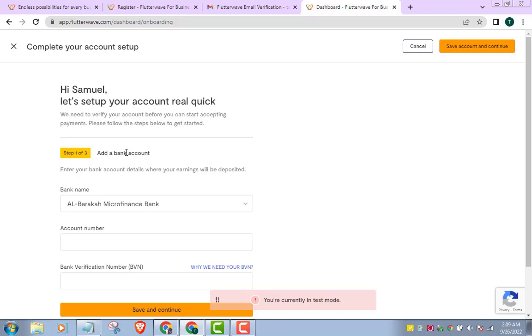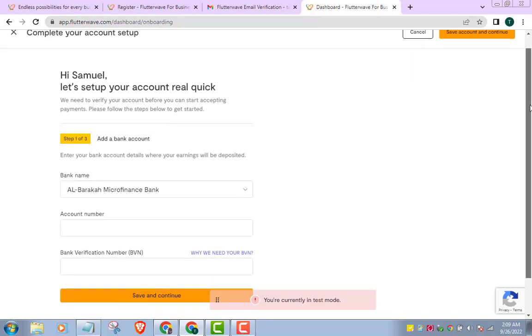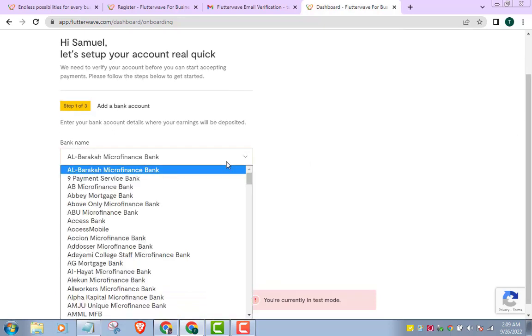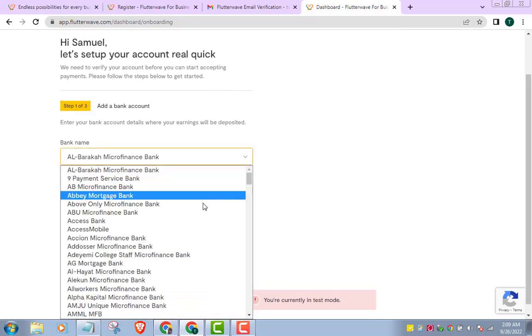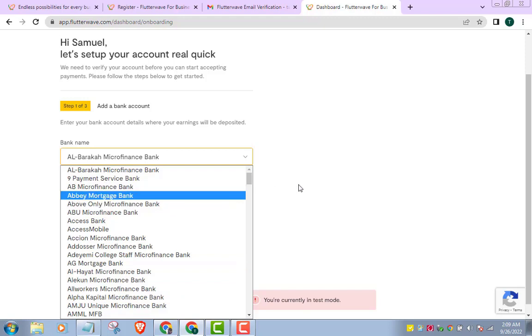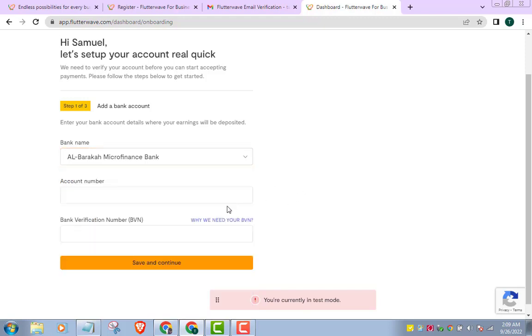You can read this agreement if you want, but I will just go ahead, accept it and continue. Congratulations, your Flutterwave account is now verified. All you need to do now is just add other relevant information. I won't do this because I already have an account and this is just for the purpose of demonstration.